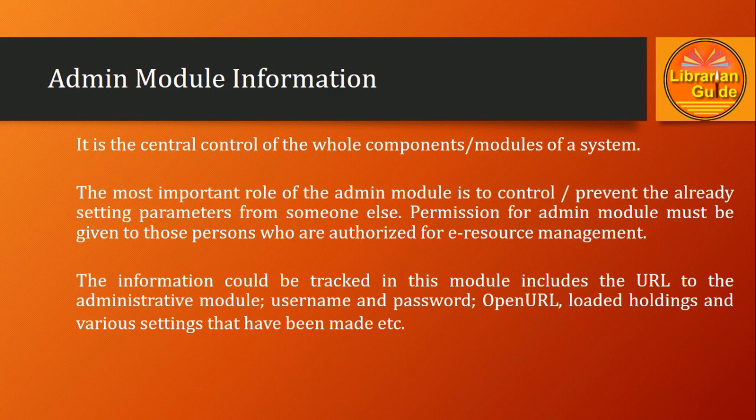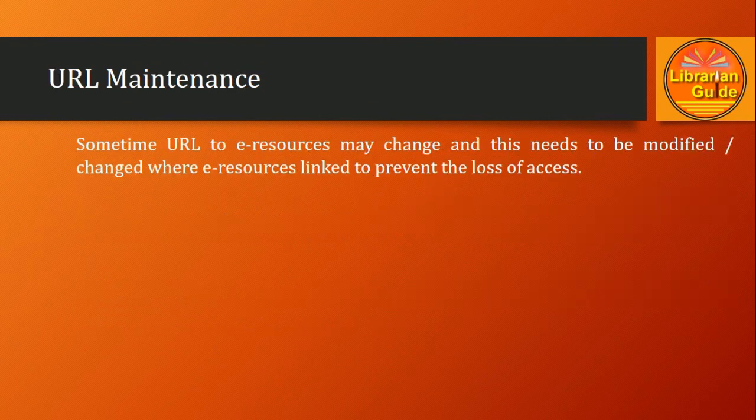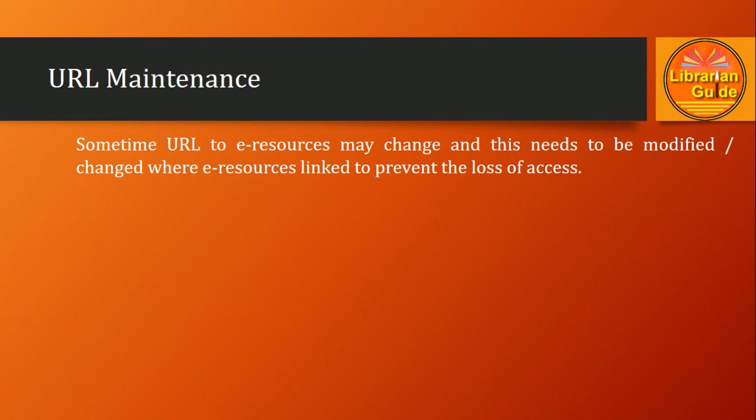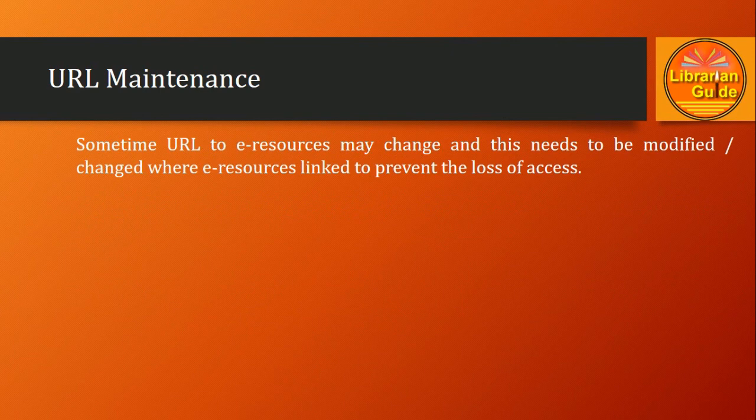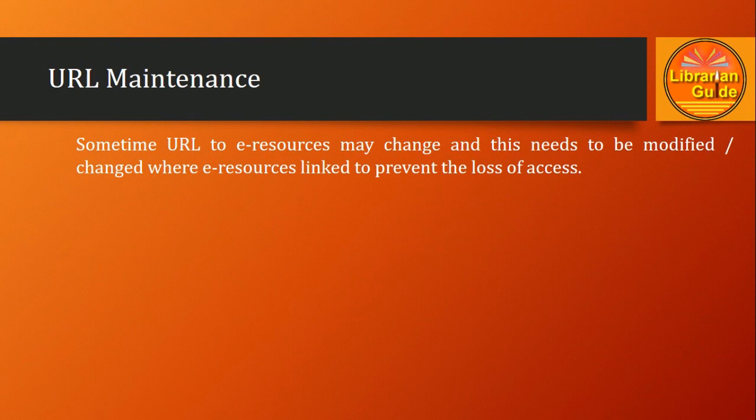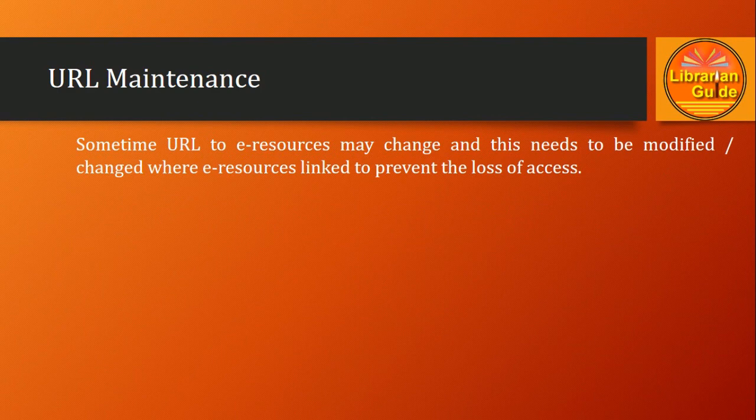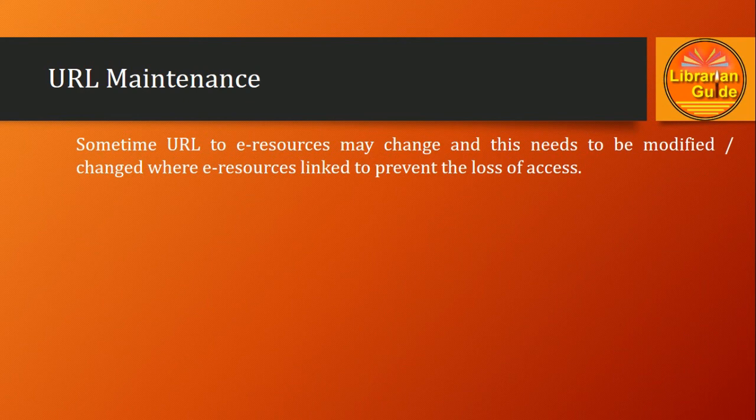Next is URL maintenance. Sometimes the URL to an e-resource may change, and this has to be updated whenever there is a change in the e-resource link to prevent the loss of access.